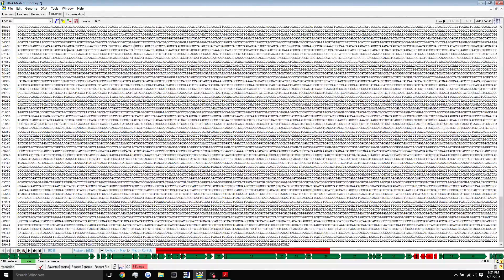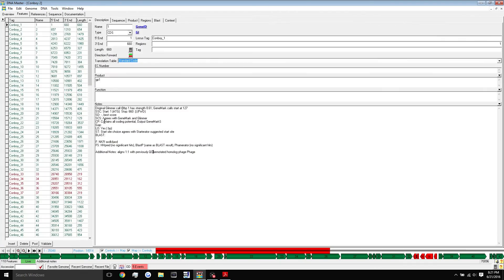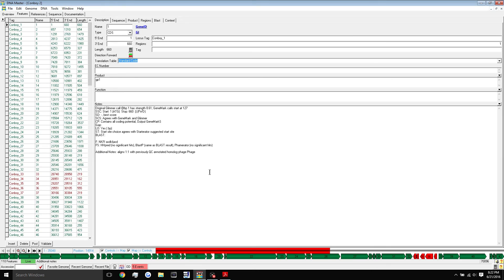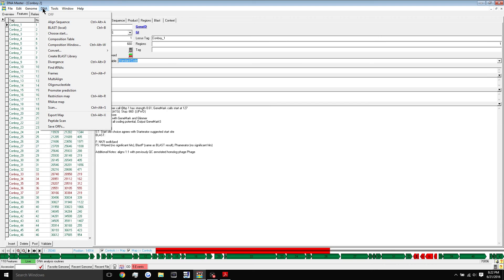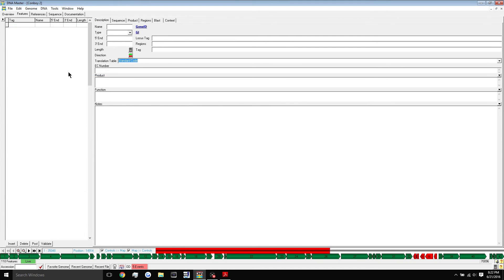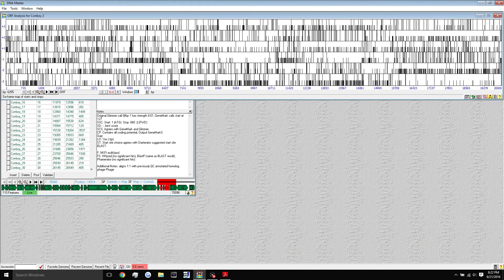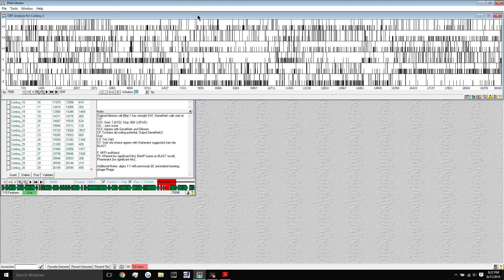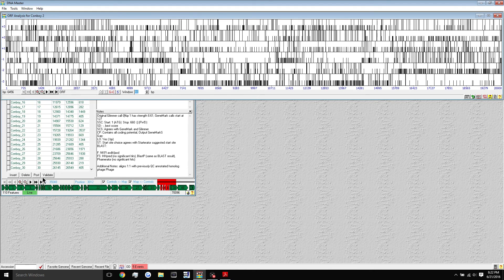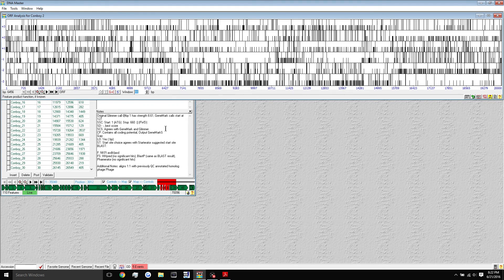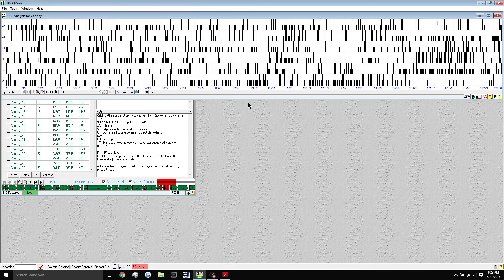Another thing you'll have to do for every gene during the annotation process is the SD score and the longest open reading frame. This requires a separate window for you to open each time. All you have to do to open that window is head up here into DNA and scroll down to here where it says frame. When you click frames, this separate window will pop up. Make sure you post changes before opening frames because you will lose that data if you didn't post your changes.